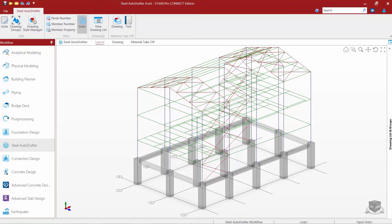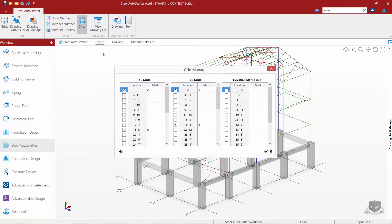In this video, we are going to show you how to create your vertical and horizontal grids in the Steel Autodrafter within STAD Pro Connect Edition. To edit your grids, go up to your ribbon toolbar and select the grids icon within the edit group of tools. The grid manager is used to select which plan grids and elevation marks are going to be displayed in the structure as well as in generated drawings.